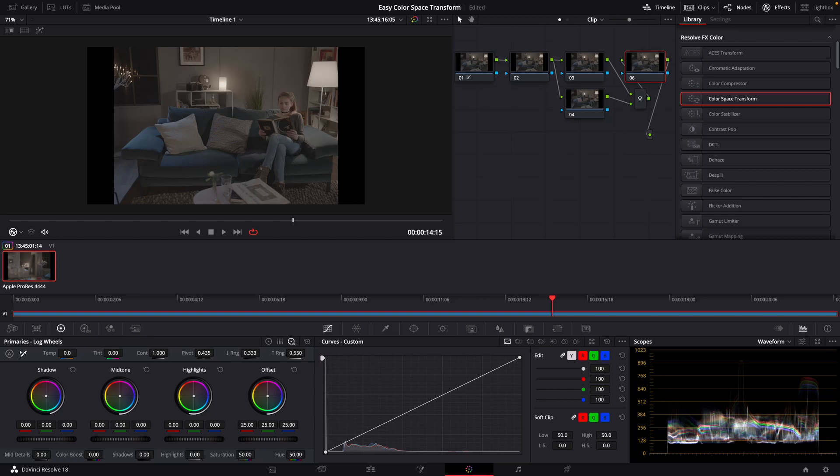We're going to talk about ColorSpace Transform, what it is, why you would need it, and how to use it effectively here in DaVinci Resolve. Now, what is ColorSpace Transform? It's a fairly advanced plugin that accurately converts your footage from a log color space to a delivery format like Rec. 709, Rec. 2020, or P3.